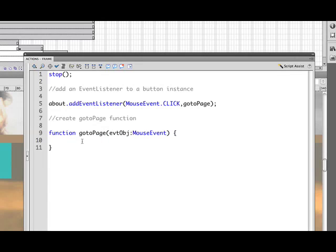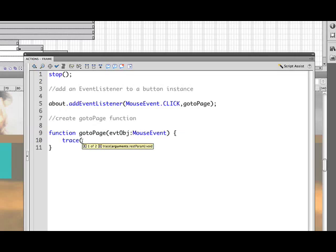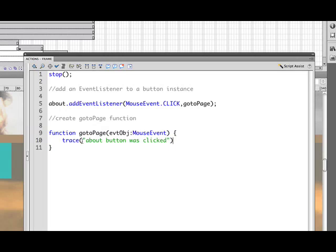So we'll go ahead and just start by saying trace, which is a very handy feature in Flash and also in other programs where we're just going to put something to the output window to verify that this function is actually working. And we'll say trace and then we'll in the parentheses we'll just put a string. And by a string I mean just text. So we put quotes and we could say that the about button was clicked. And then close parentheses. And now we are ready to test this.